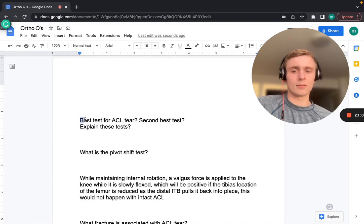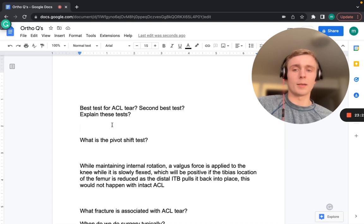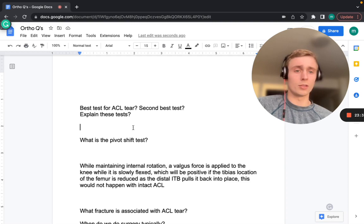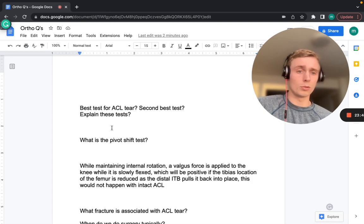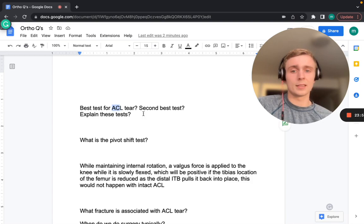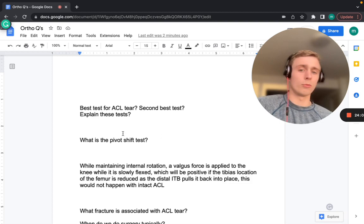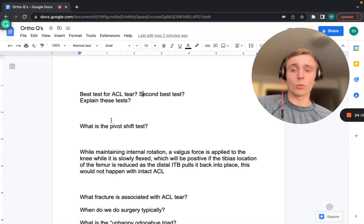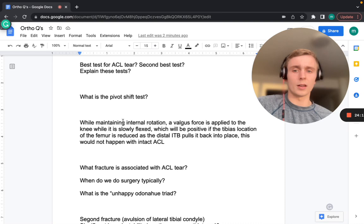The best test for ACL tear is Lachman's test — done at 15–20 degrees of flexion with anterior tibial draw; a soft endpoint indicates ACL tear. The second best test is the anterior drawer test, performed supine with the knee fully flexed. The pivot shift test applies a valgus force while slowly flexing the internally rotated knee — positive if tibial position on the femur reduces as the IT band pulls it back. It's hard to perform in awake patients.